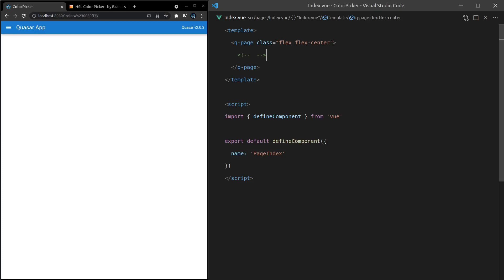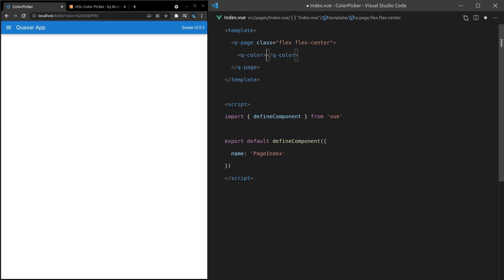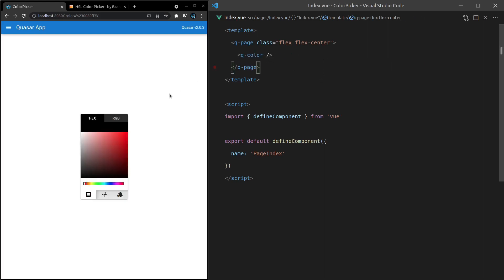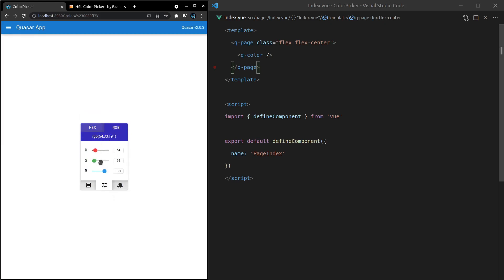Using a color picker in Quasar is ridiculously simple. We just say Q-Color, save it, and there we go. We get this beautiful, rich color picker with virtually no work.